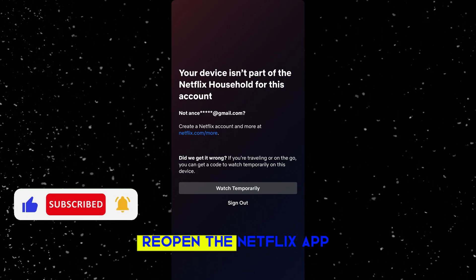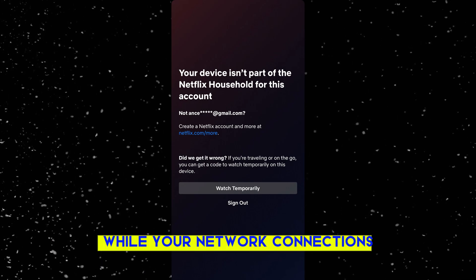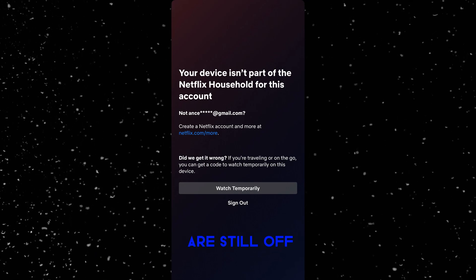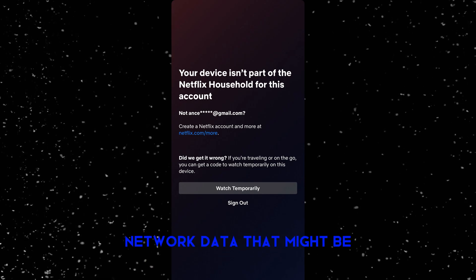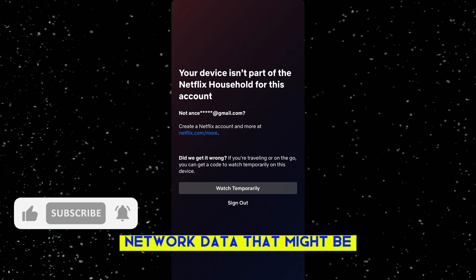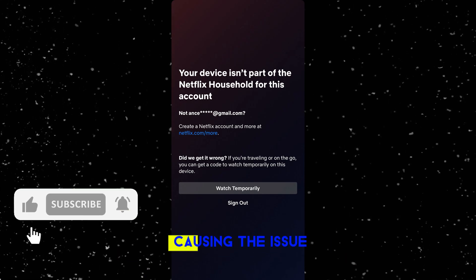Now reopen the Netflix app while your network connections are still off. This helps reset any cached network data that might be causing the issue.